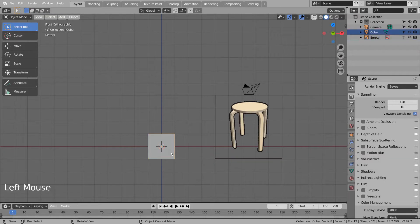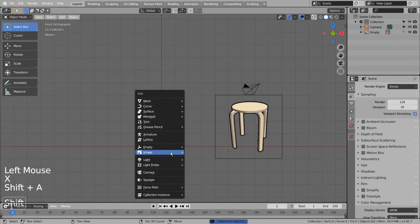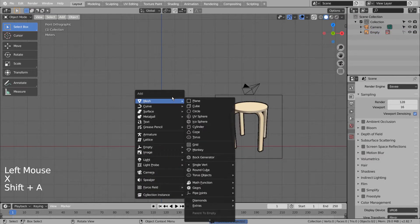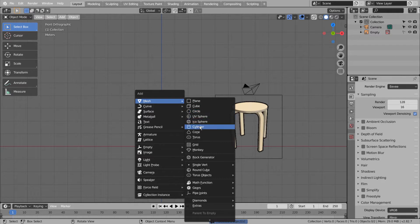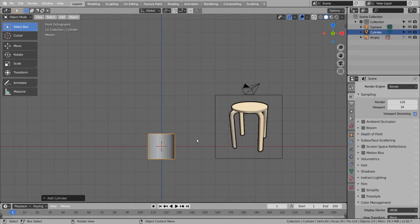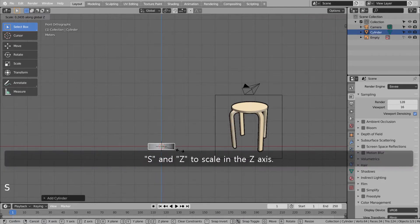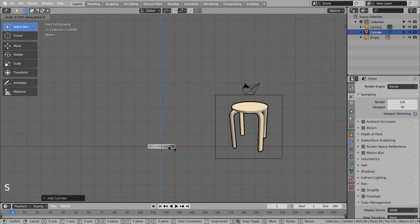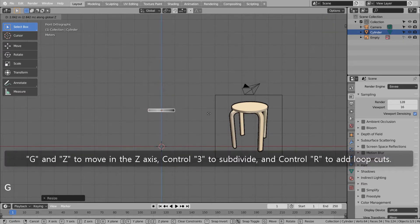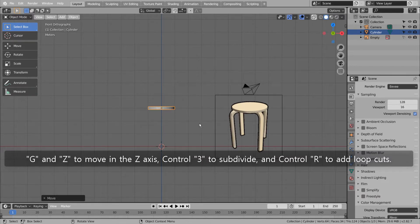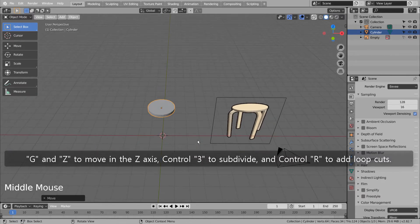Let's create a cylinder. Press S and Z to scale in the Z axis. Press G and Z to move in the Z axis. Use Control 3 to subdivide, and Control R to add loop cuts.